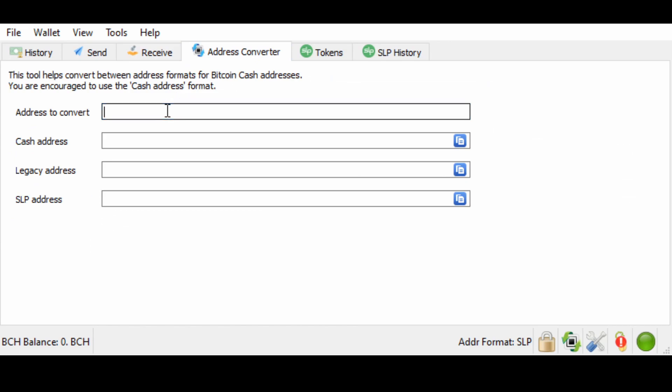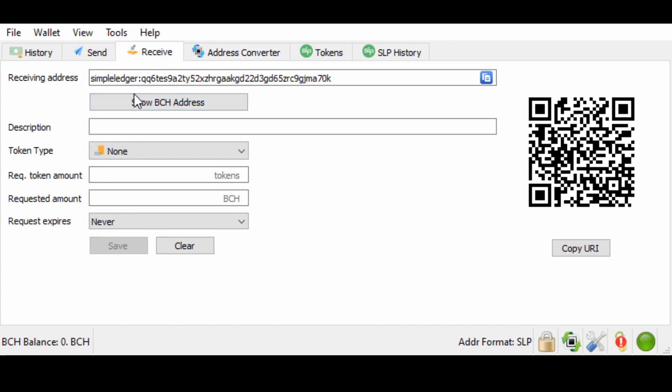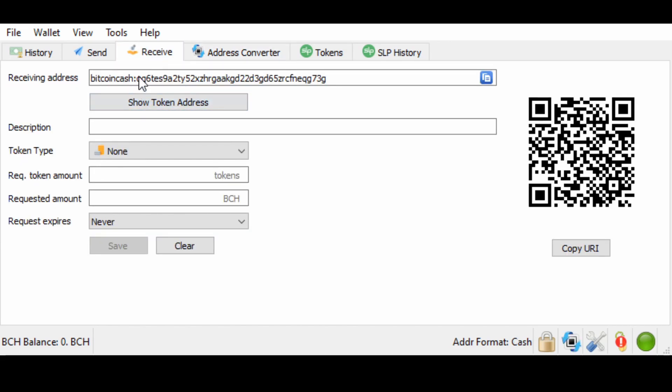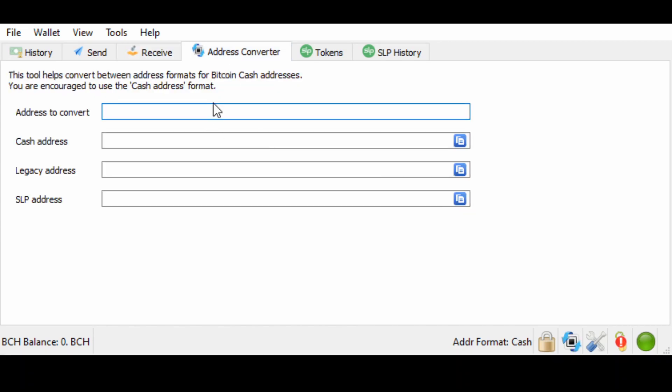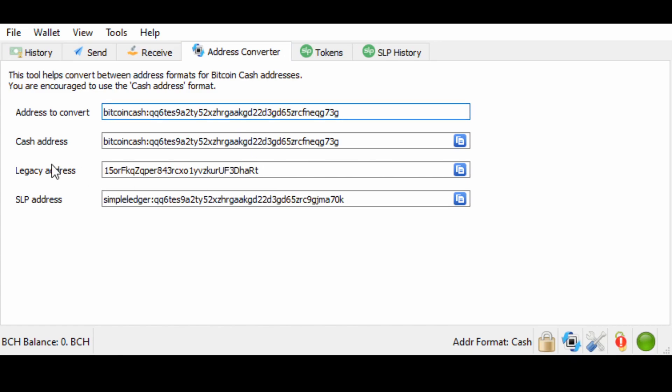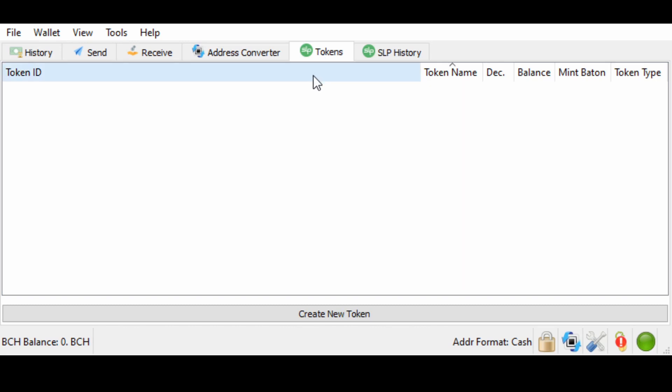Over here is an address converter where you can just plug in this address. And it will give you the different version for each single one. But here's the important part. Tokens. This is the token part of your SLP wallet. And this is where you will make a token.